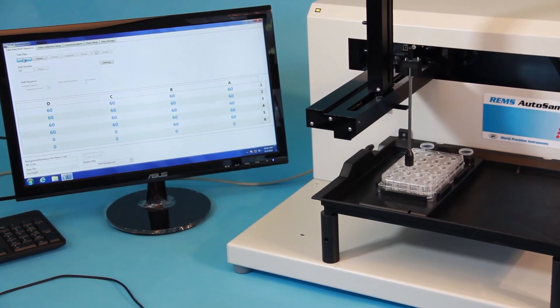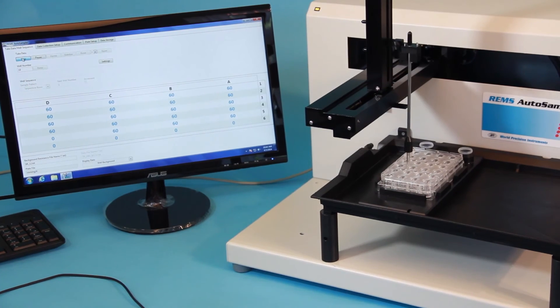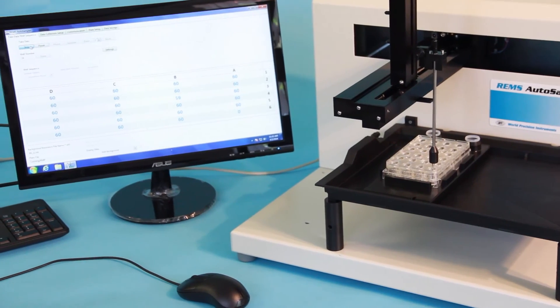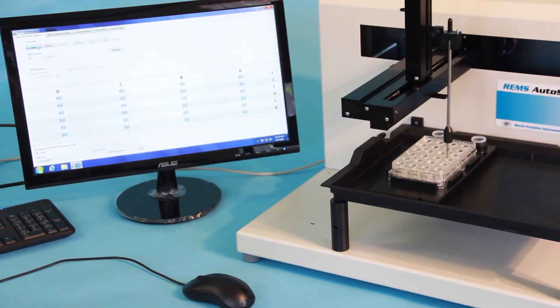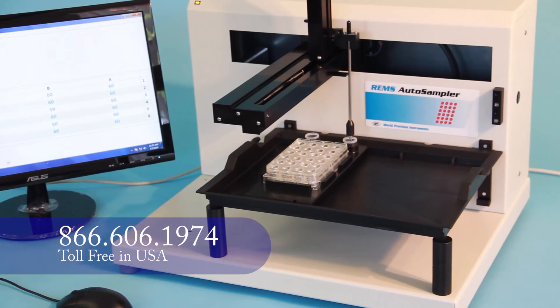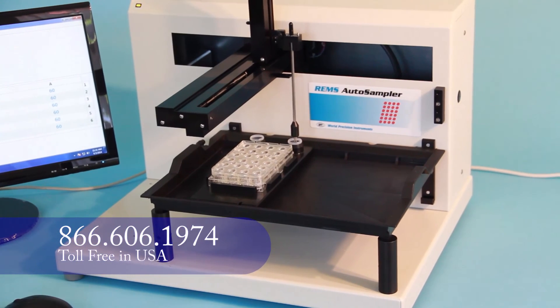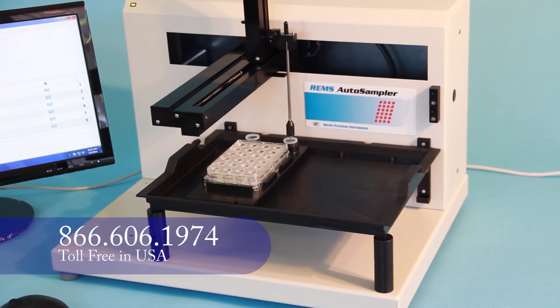So if you're looking for an affordable solution for automating high-throughput screening of TEER measurement, give me a call to talk about getting a REMS system in your laboratory today.